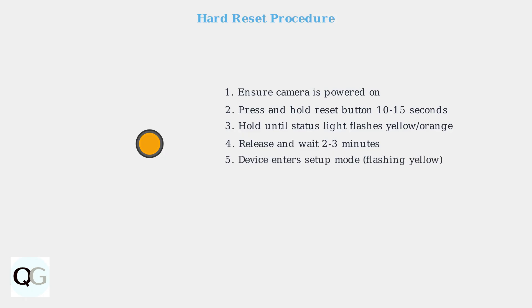The device will enter setup mode, indicated by a flashing yellow light. You'll need to reconfigure it as a new device.